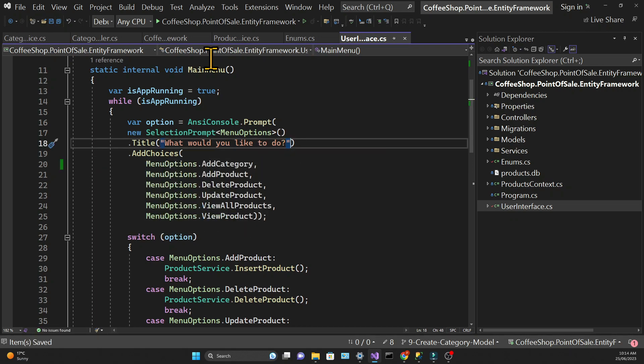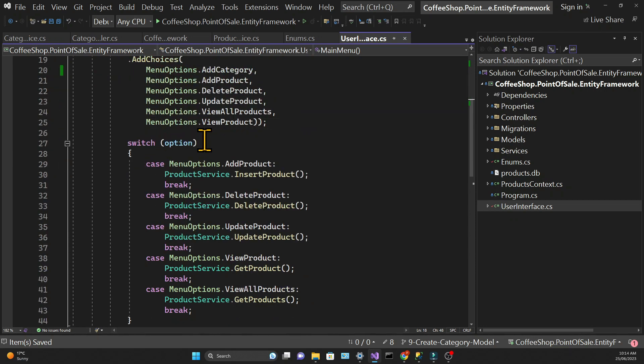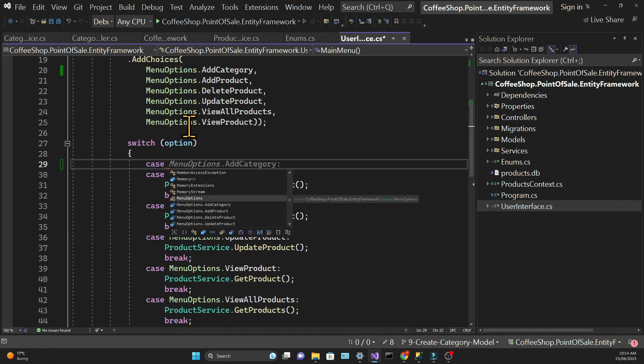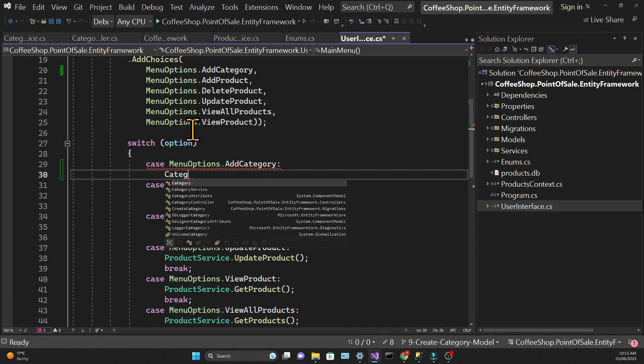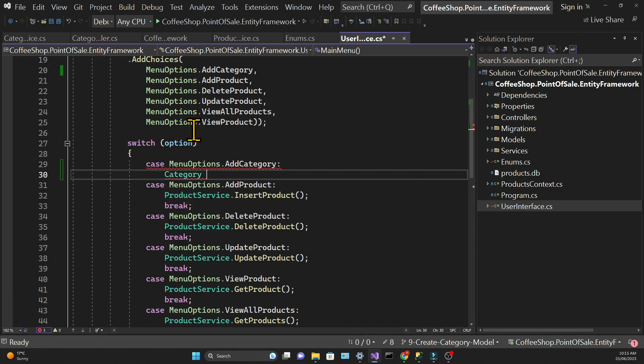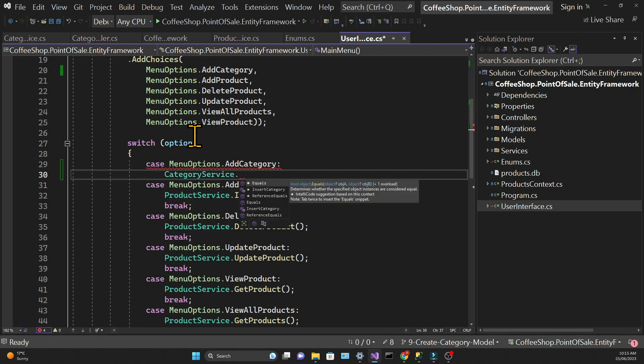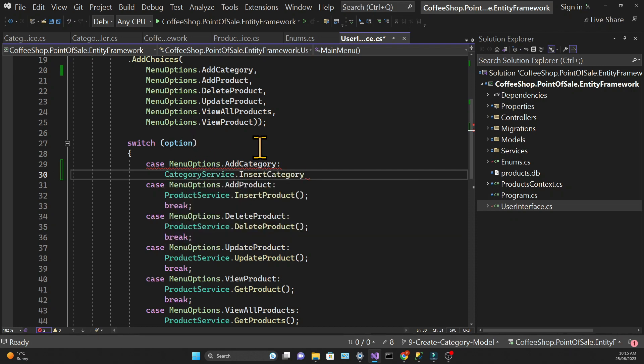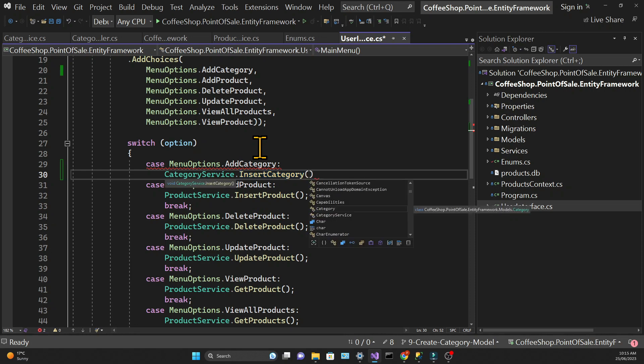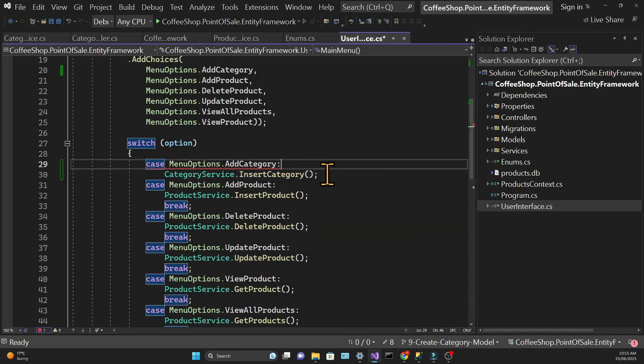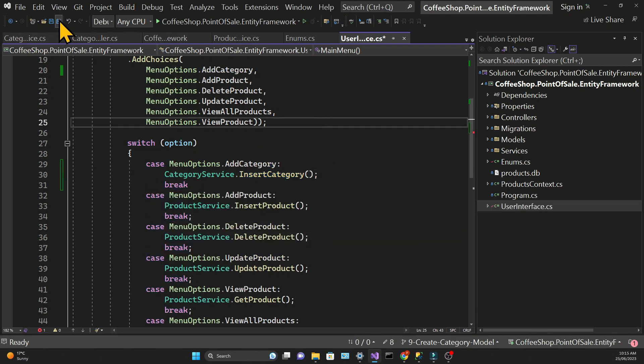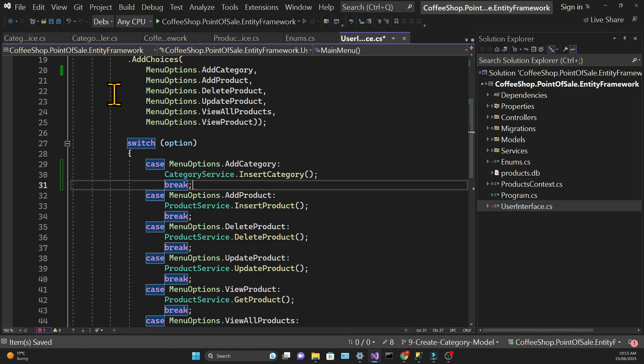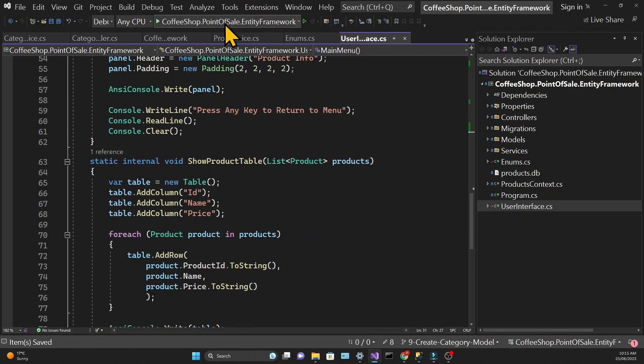And then we need to add a switch option which will call the category service and the method insert category.